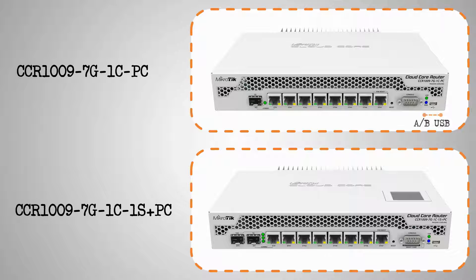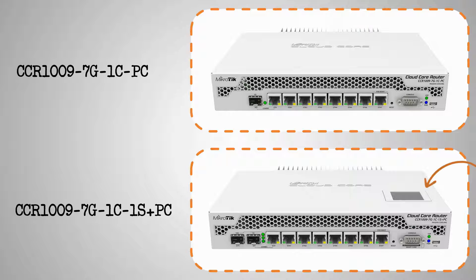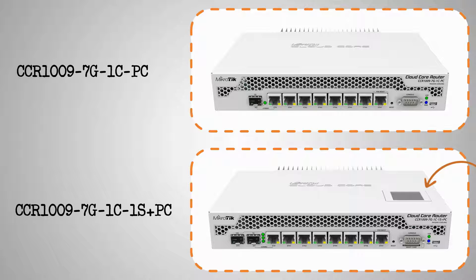The latter, however, also has a 10 gigabit SFP+ port, as well as a SIM slot that is located just under the serial console port, as well as a small LCD monitor.